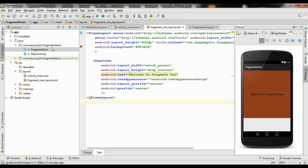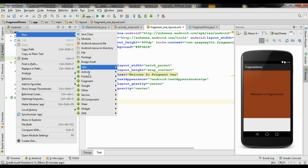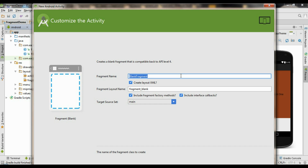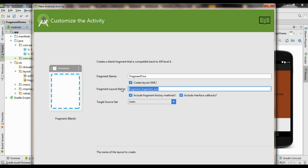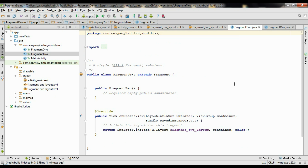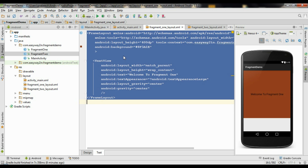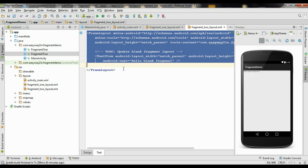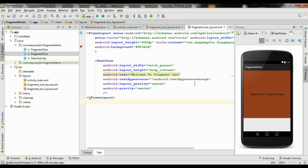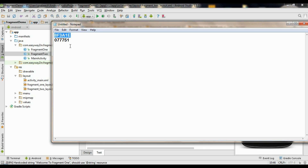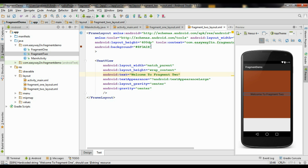Now we have to add another fragment. Right-click the application folder, select the Fragment option, and create a blank fragment. Name the second fragment as Fragment2, and change the layout file name to fragment2_layout. Click Finish. Now go to the fragment1_layout, copy all the layout code, go to fragment2_layout, remove the existing code, paste the same code, and change the text to 'Welcome to Fragment2'. Also change the background color of the second fragment by copying a different HTML color code and placing it here.